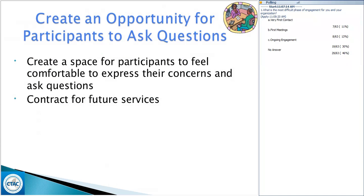I'd like for you to also examine your office space — is it open, inviting, welcoming? Are you sitting behind the desk or next to the person you're working with? Your practice of the ARC principles along with some thought into the environment can really go a long way to help engage people and provide them with the comfort they need to be open and engaged and to be able to ask questions.